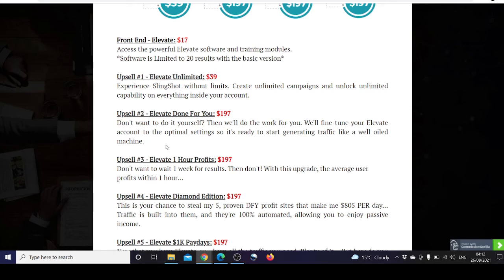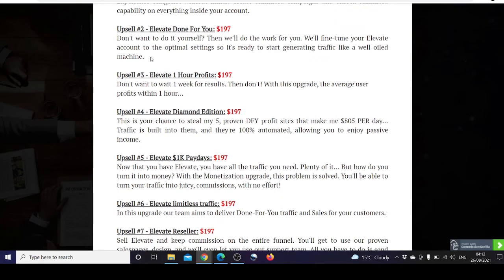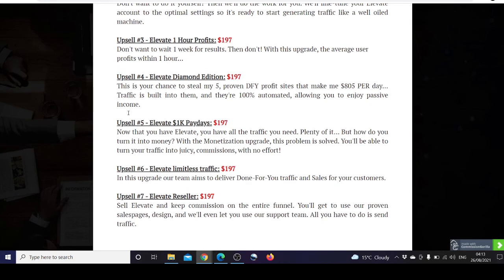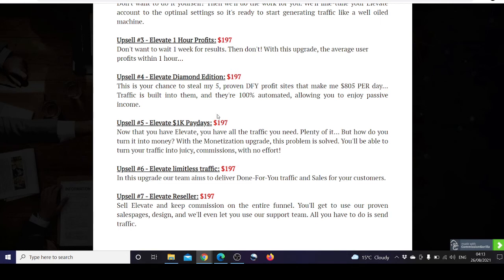Upsell number three is Elevate One Hour Profits for $197. Don't want to wait one week for results? Then don't. With this upgrade, the average user profits within one hour. Upsell four is Elevate Diamond Edition for $197. This is your chance to steal my five pro and done-for-you profit sites that make me $805 per day. Traffic is built into them and they're 100% automated, allowing you to enjoy passive income.